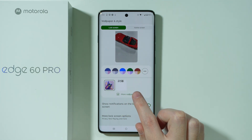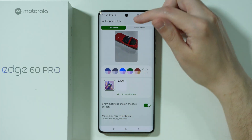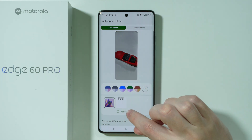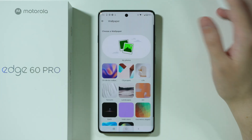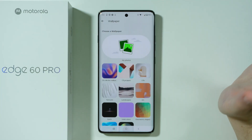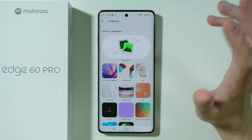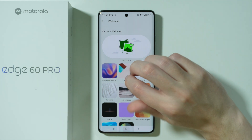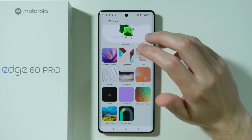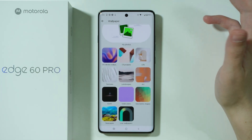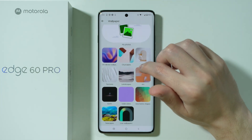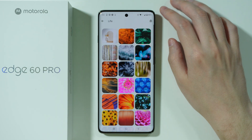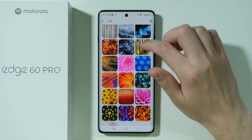It doesn't really matter if we choose lock screen or home screen here because it looks and works the same way. From here we can browse and find the wallpaper we wish to set for our lock screen. I'm going to choose the Live category.